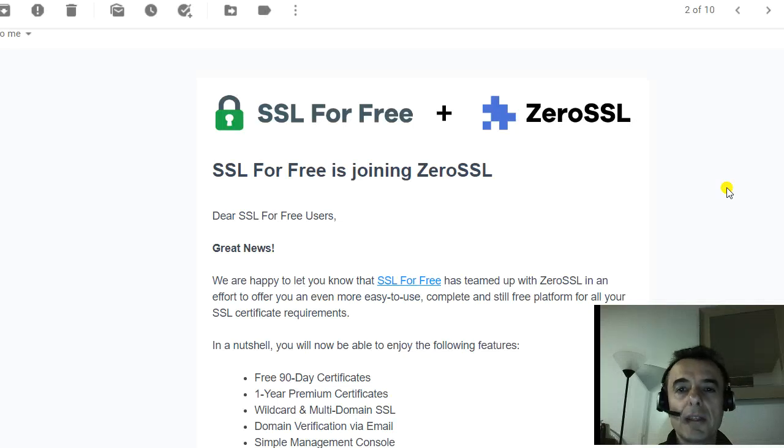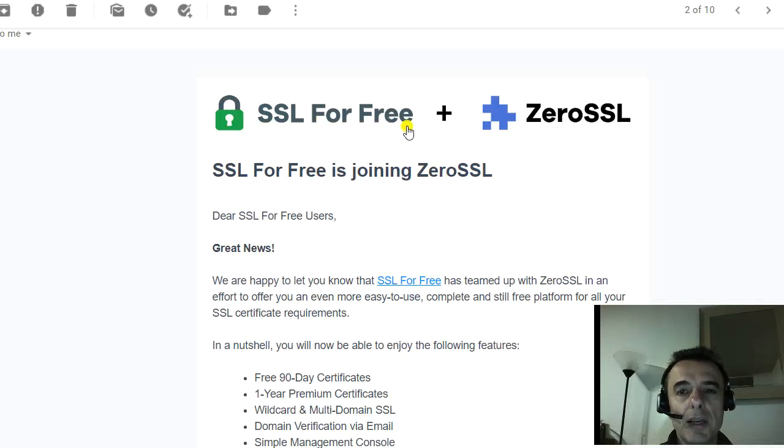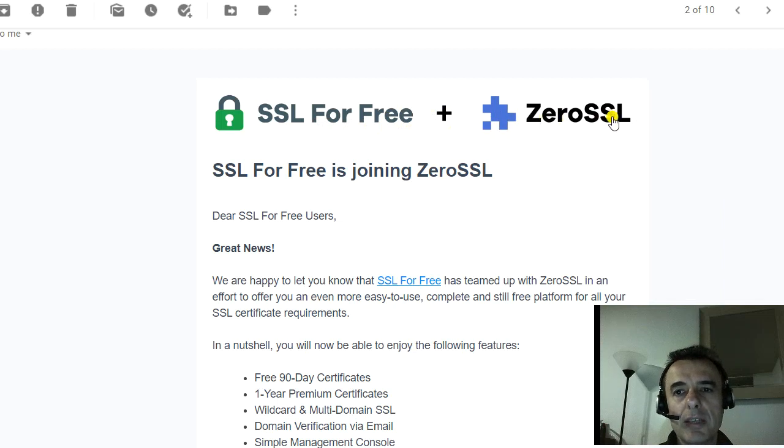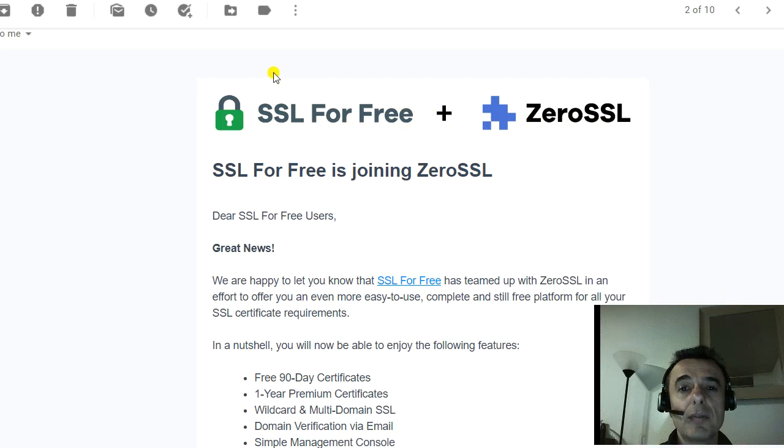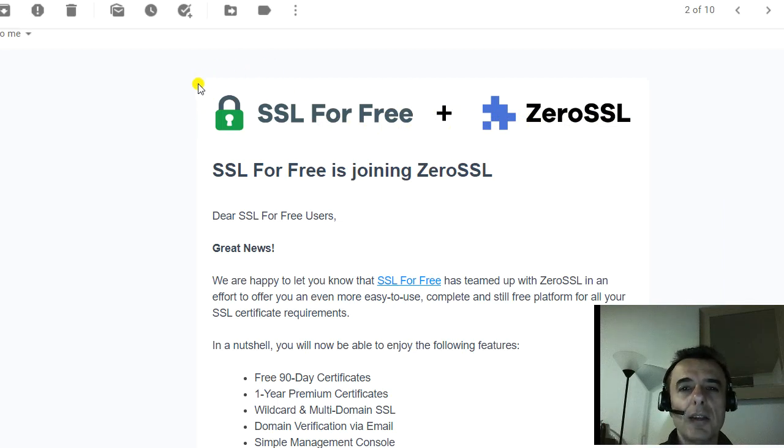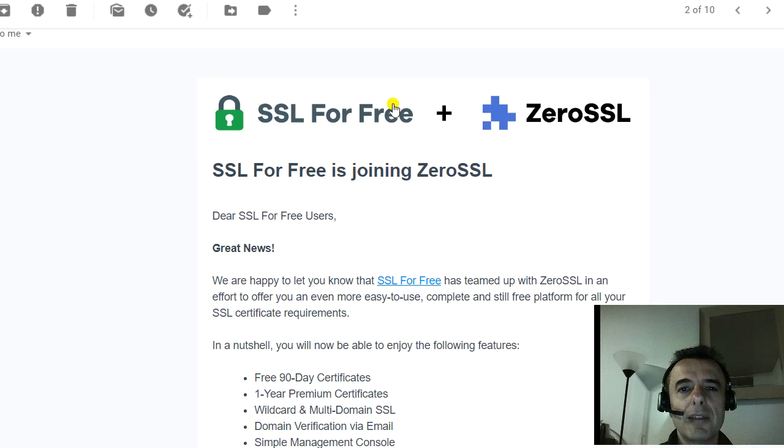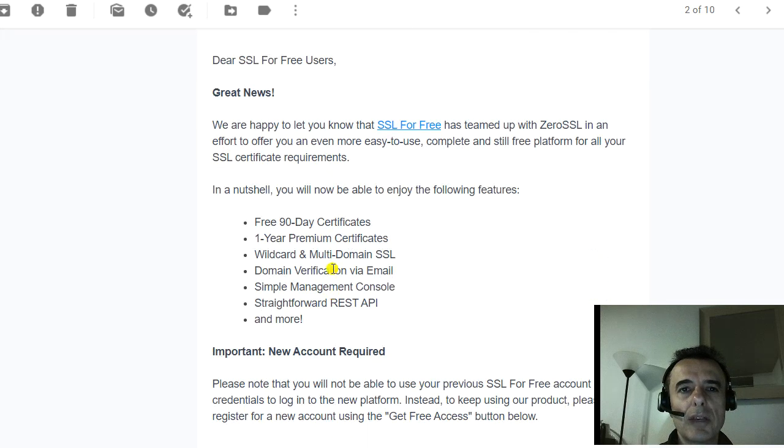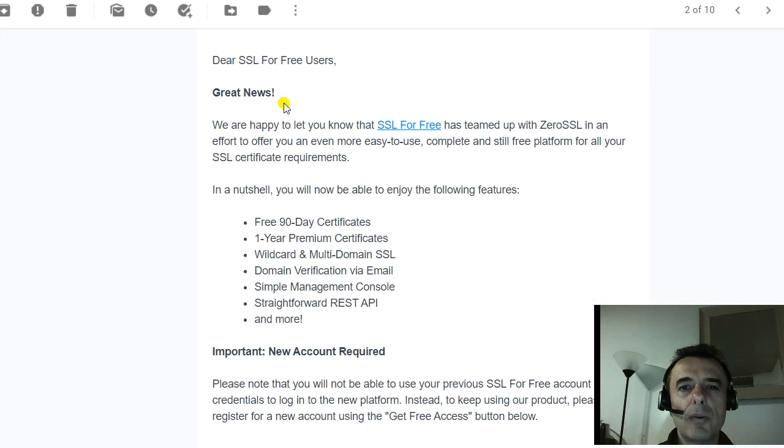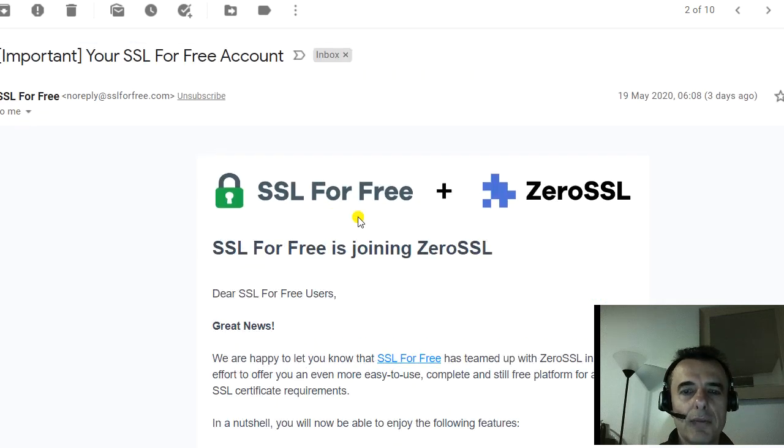I used to get my free SSL certificate from SSL for Free. They seem to have merged with ZeroSSL and you have to create your account. There's a slightly different way, a much easier way to get your free SSL certificate for 90 days. You have to go and create your account at ZeroSSL or SSL for Free.